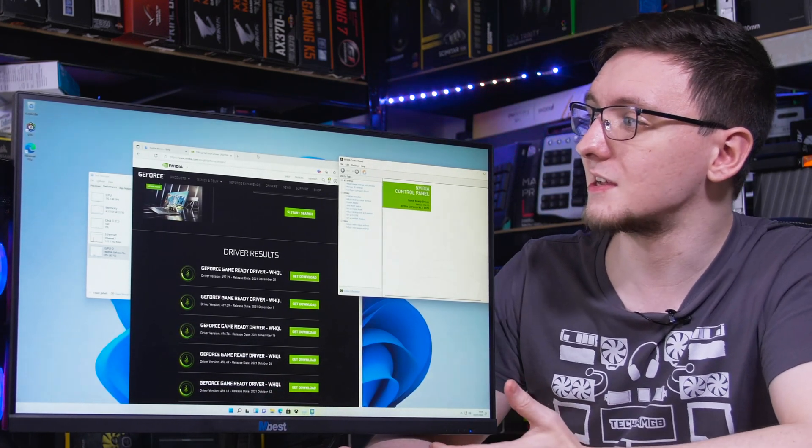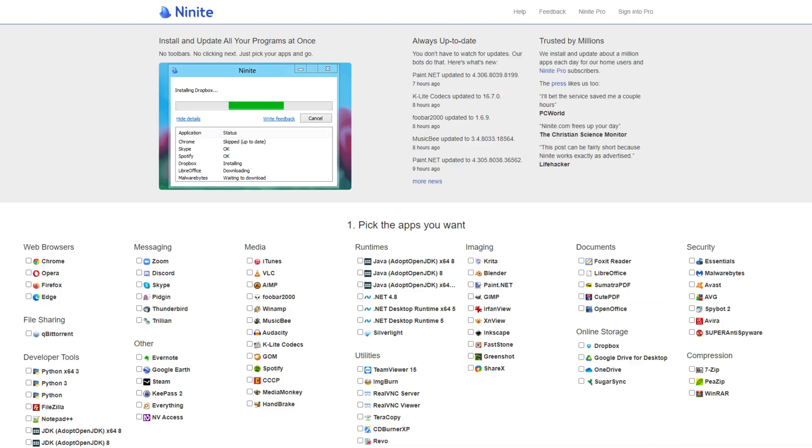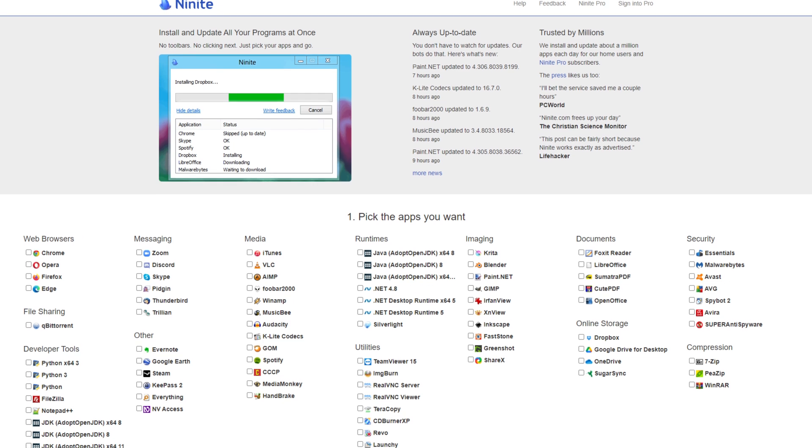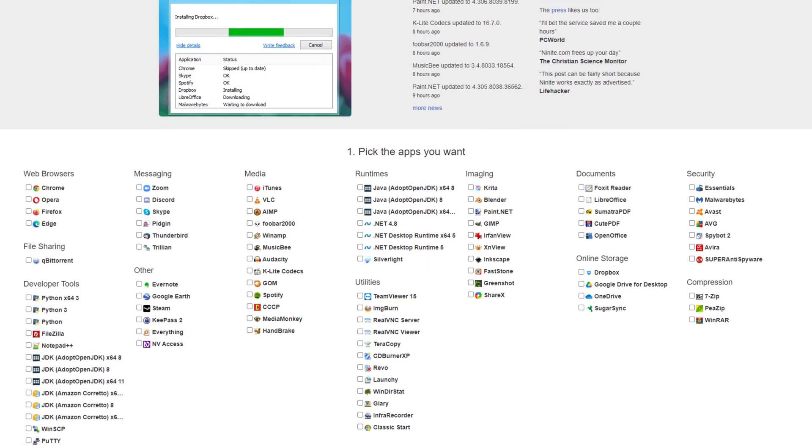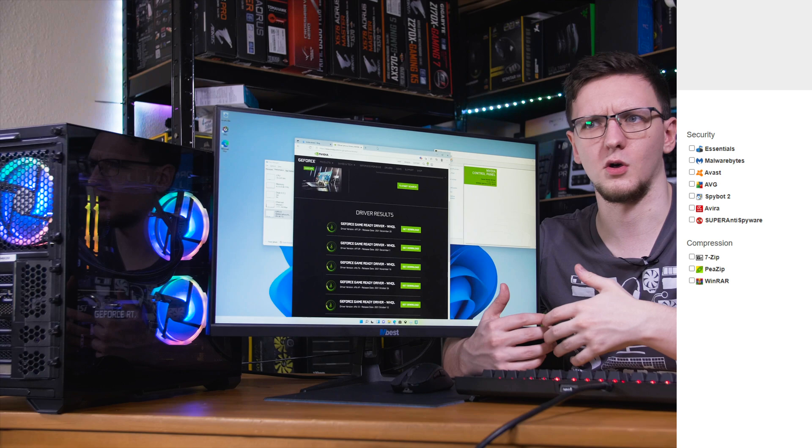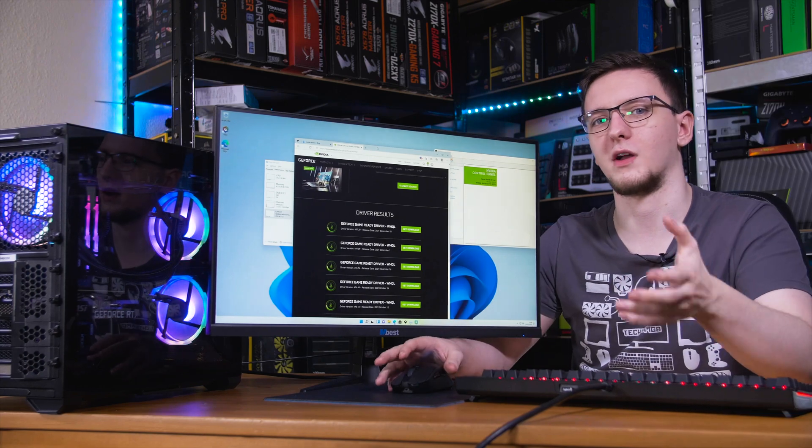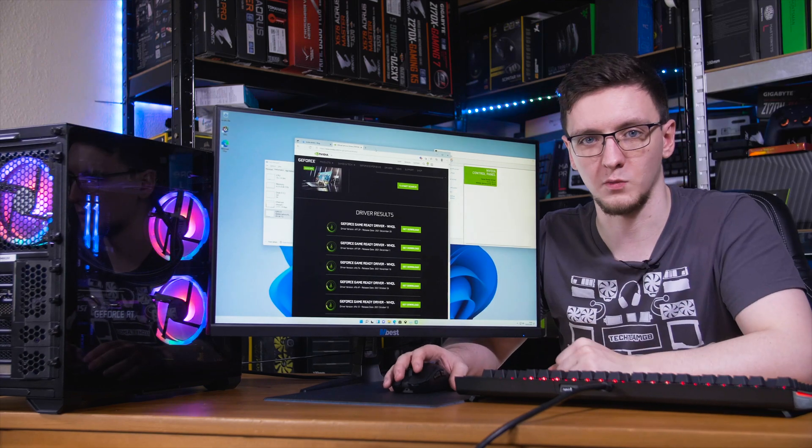And you can use a website like Ninite, that's N I N I T E if I remember rightly, to download a single installer file that will let you install a whole load of programs all in one go.